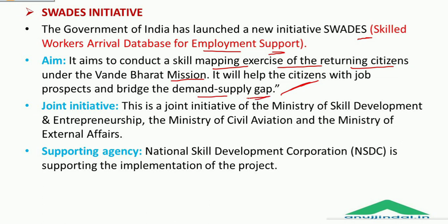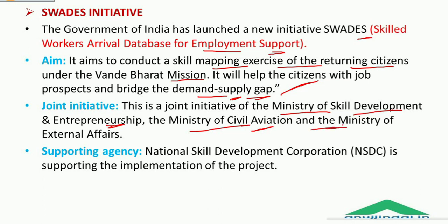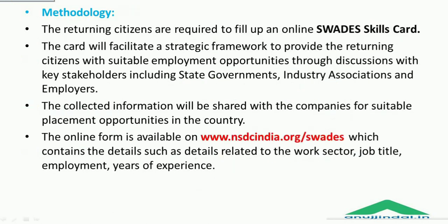This initiative's aim is to conduct a skill mapping exercise. It is a joint initiative of the Ministry of Skill Development and Entrepreneurship headed by Mahendra Nath Pandey, the Ministry of Civil Aviation headed by Hardeep Singh Puri, and the Ministry of External Affairs headed by S. Jaishankar. The National Skill Development Corporation will be the supporting agency in the implementation of this project.